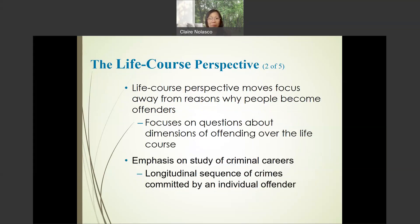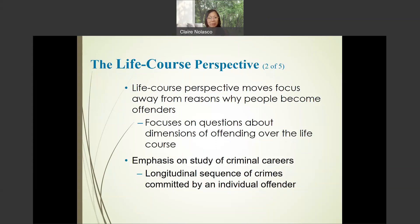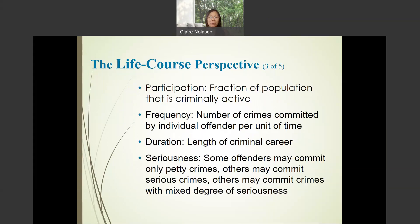The life course perspective moves the focus away from reasons why people become offenders. Instead, the focus is on questions about offending over the life course, and the emphasis is on the study of criminal careers — the longitudinal sequence of crimes committed by individual offenders.